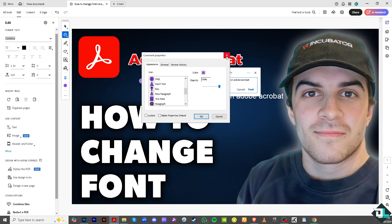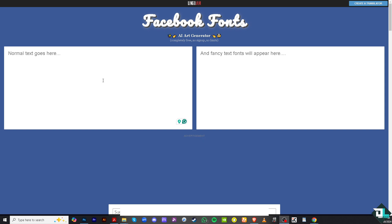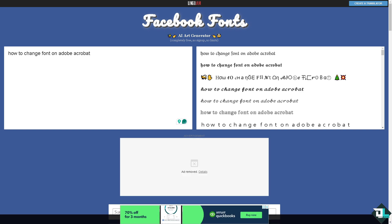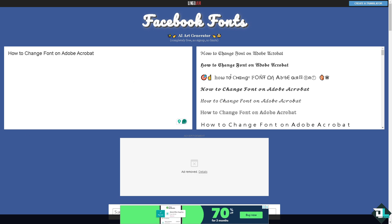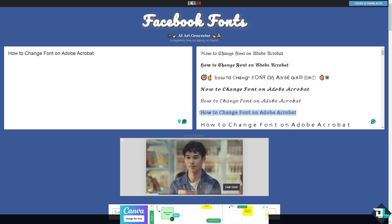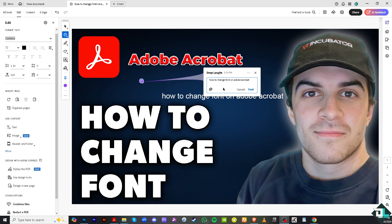Instead, if you want to change the font style in the comment section, you can go to a website called Facebook Fonts. Type your text there and you'll get a variety of different font styles. Copy the one you want, switch over to Adobe Acrobat, and paste it in. You'll be able to change the font style in the comment section this way.